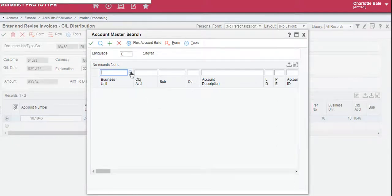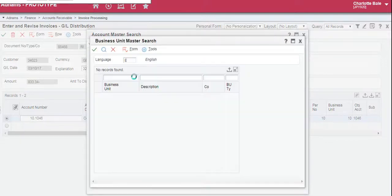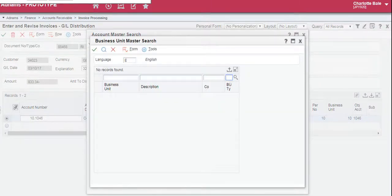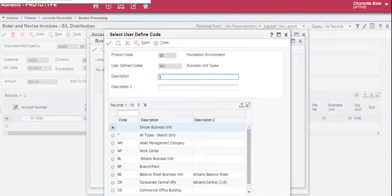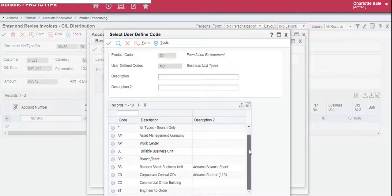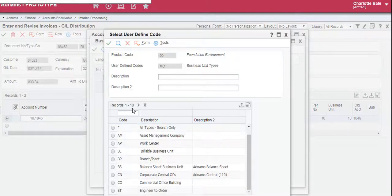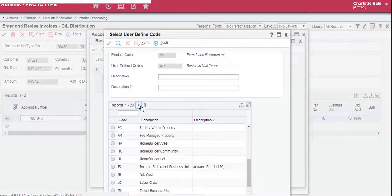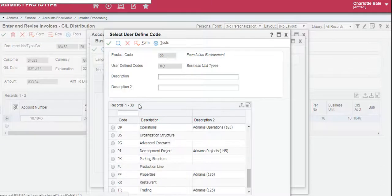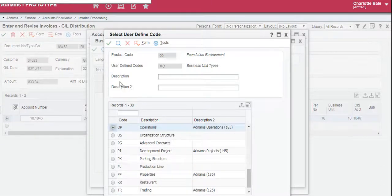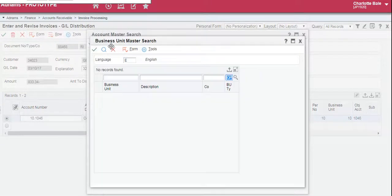So to begin we search for the business unit. So click the small magnifying glass. You can either type in the business unit code, for example OP, or we can again search. Select and click the green tick.